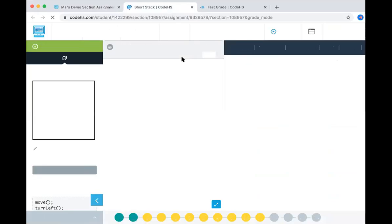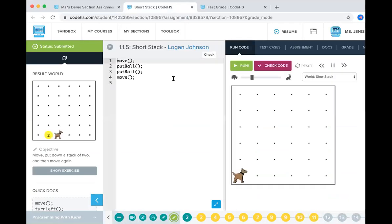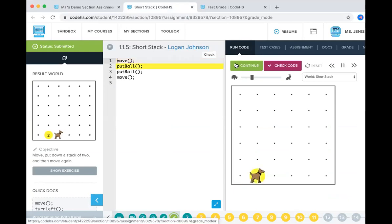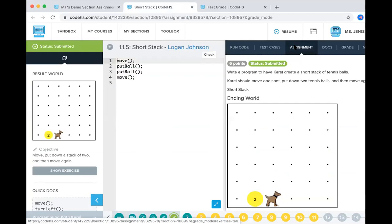Grade mode will open up the student's editor. So here you can see exactly what Logan put into his editor. You can run the code that he created. And you can view the assignment that he was working with.